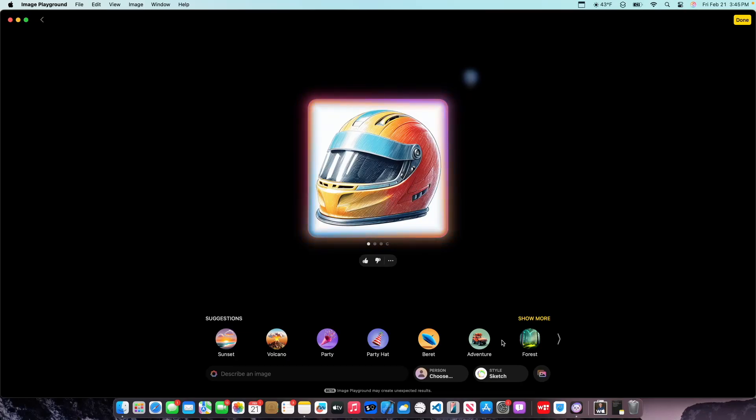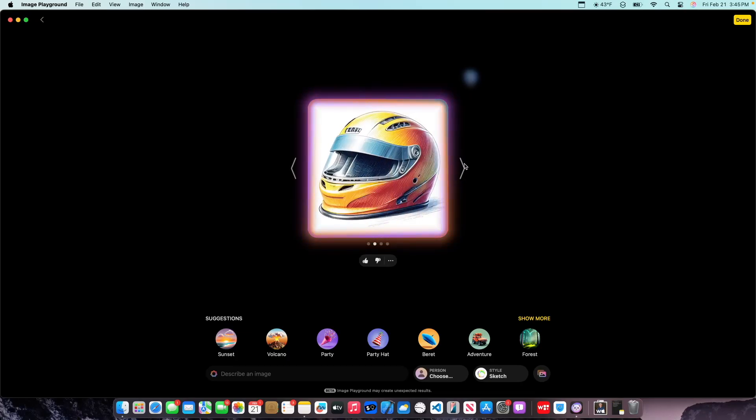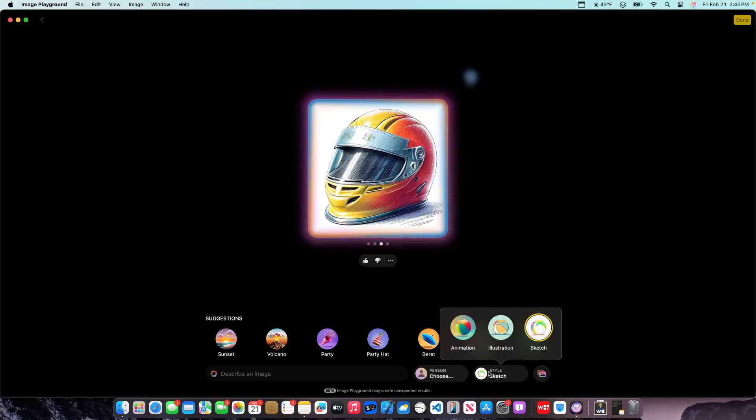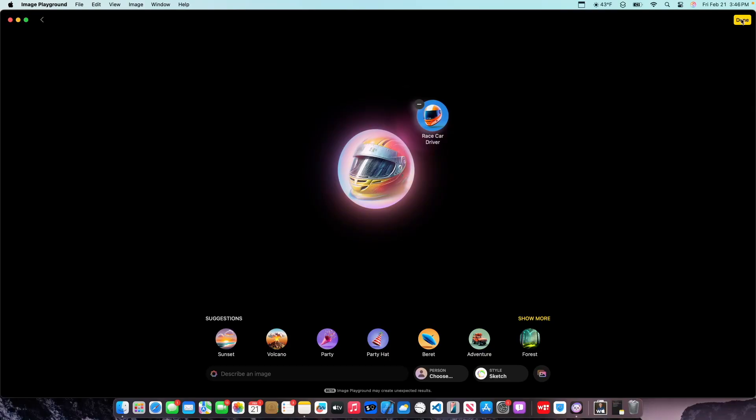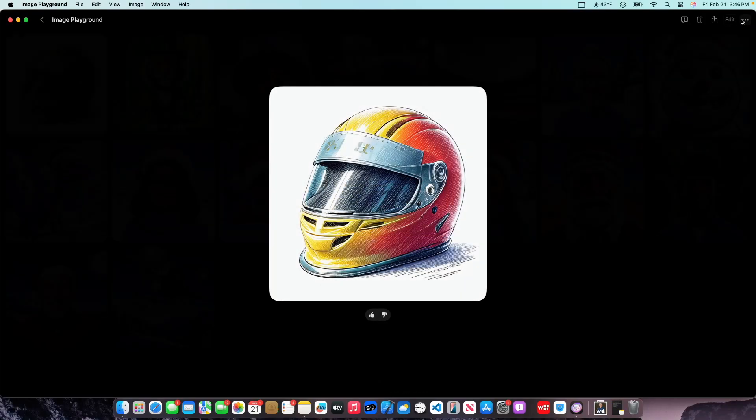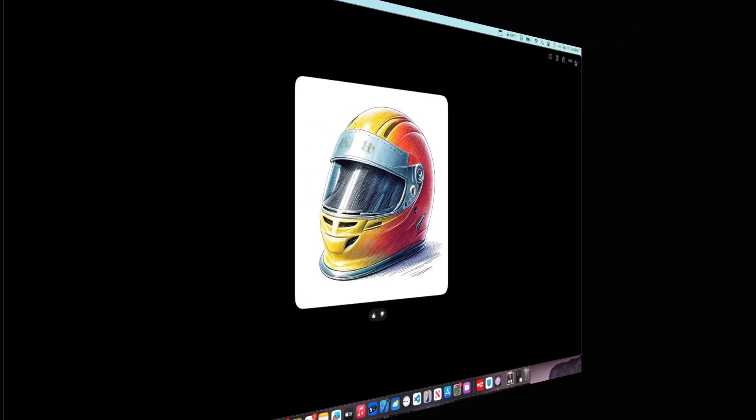Okay, yeah, that looks a lot better already. So you now have a new Sketch option, which allows you to just create different sketches of different things. But still my favorite one is animation, so I'll probably be using animation more often. But it's just nice to see that we now have this inside of Image Playgrounds.